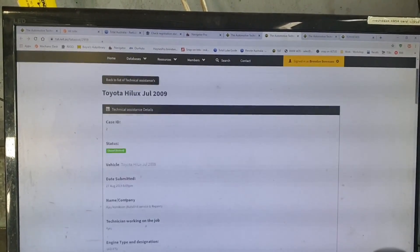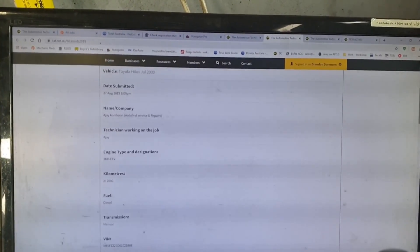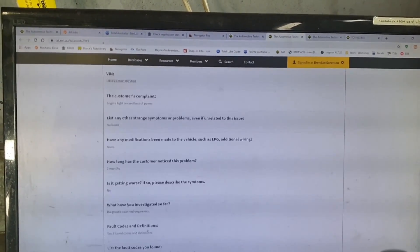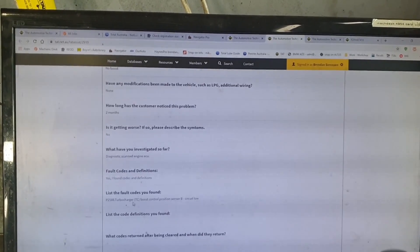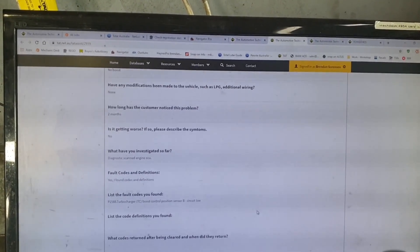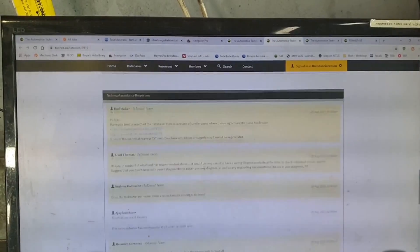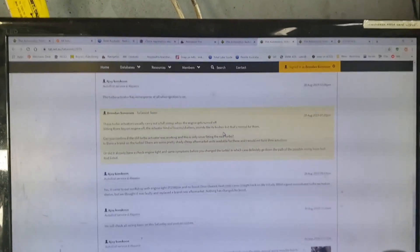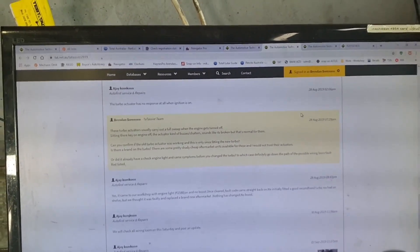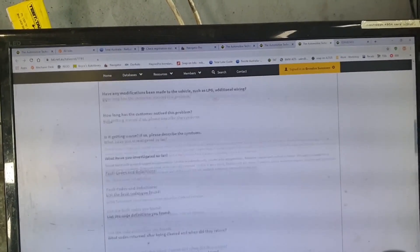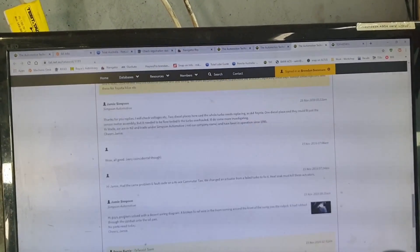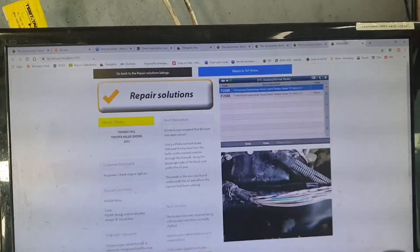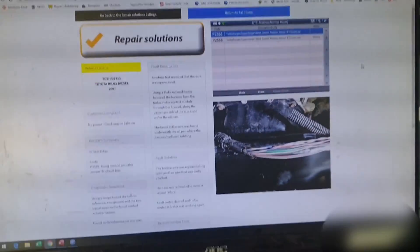the first technical assistance for this P2588 which should stay down here is Turbocharger Boost Control Position Sensor B Circuit Low. We can read through that and get into how they approached the fault, the diagnostic process and what they came to. Another one here where we had another member asking for help and they got to the end of it as well and then it's been put in as a repair solution.